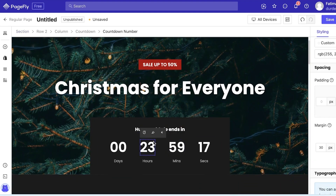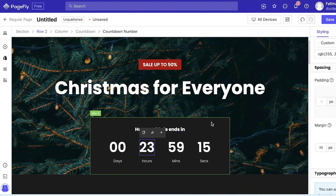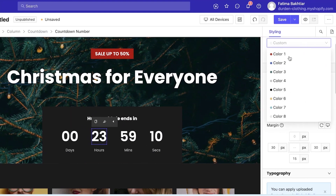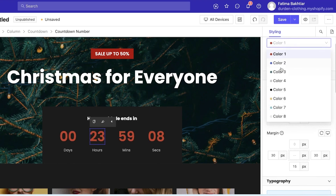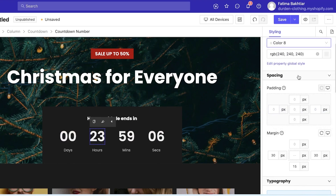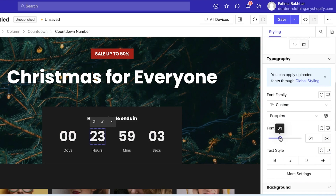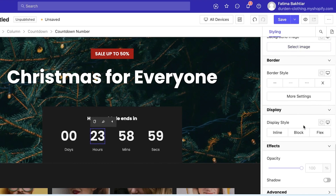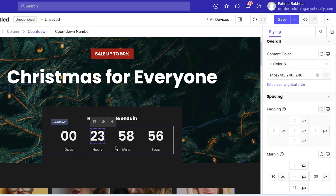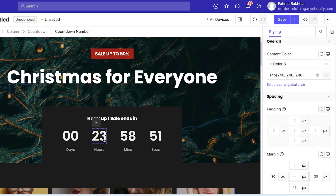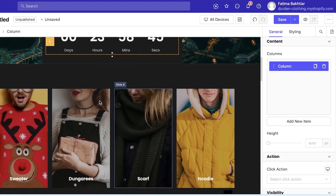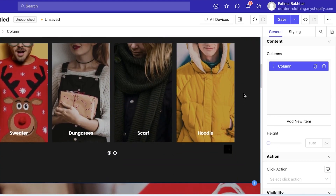Now we have the timer — a countdown. You can add whatever you want in the countdown number. Click on the color option if you want to change the color. You also have spacing, padding, and font size options if you want to increase the timer size. You have border, display, and other options, and you can double-click to change the overall design of this timer.